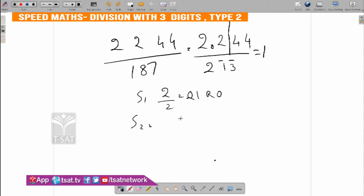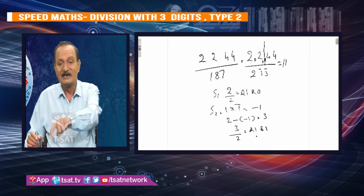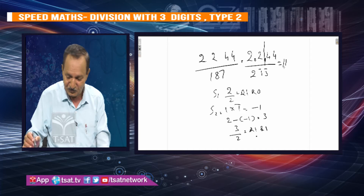Now step 2: 1 into minus 1, that is M. 1 into minus 1, S and the 2 minus half minus 1 is 3. D and the 3 by 2, coefficient 1, remainder 1. So here 1, here 1, here 1. Now you can see what is equal to 1. We have to do three digits: 1 into minus 1, and 2 minus half minus 1 is 3. Then 3 is 2, that is 3. Now we have to do three digits.